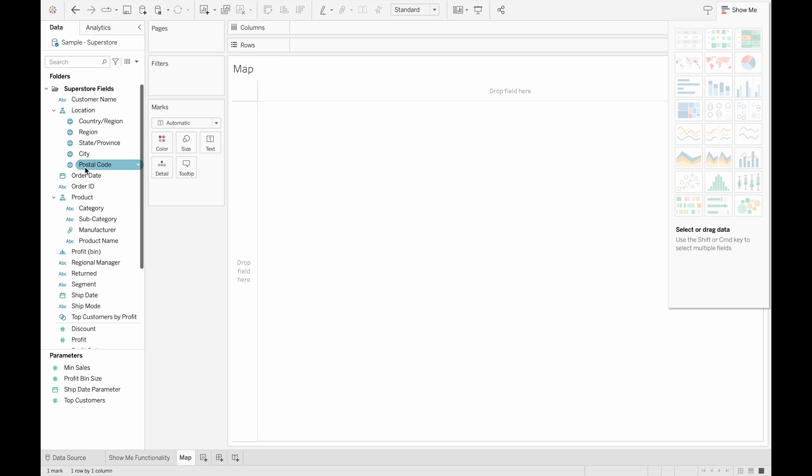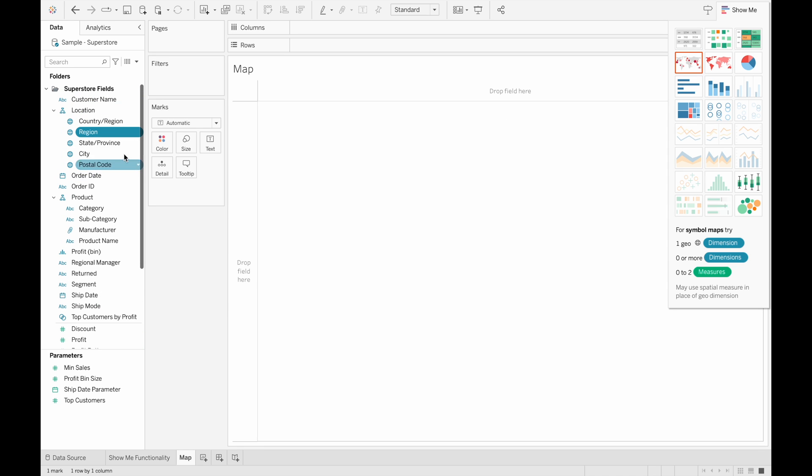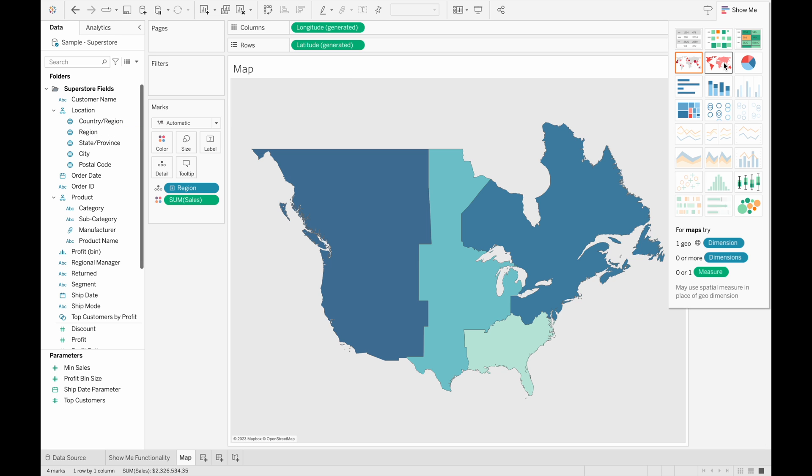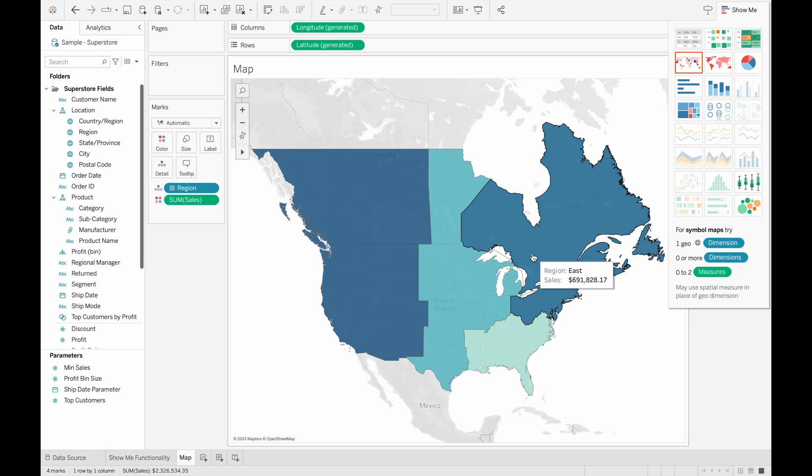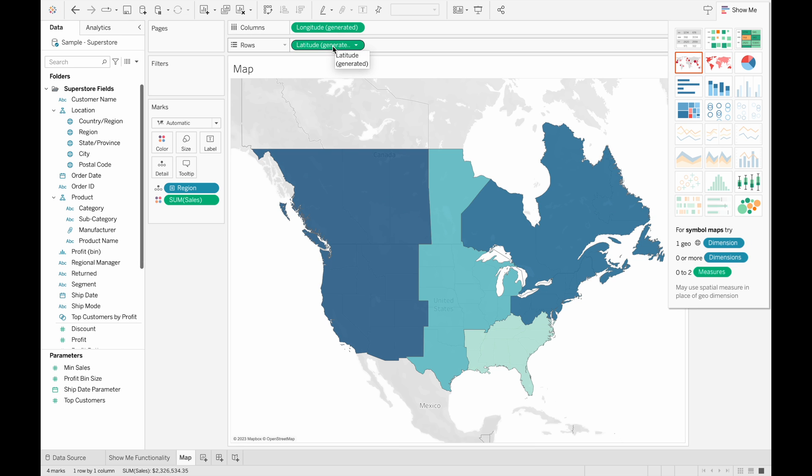So let's create a map with region and the sum of sales to see what I mean. So once we select a globe, we can see that the option to create a map is now available for us. So let's create this map. And you can see Tableau automatically generates the longitude and latitude for us so that the map can be created.